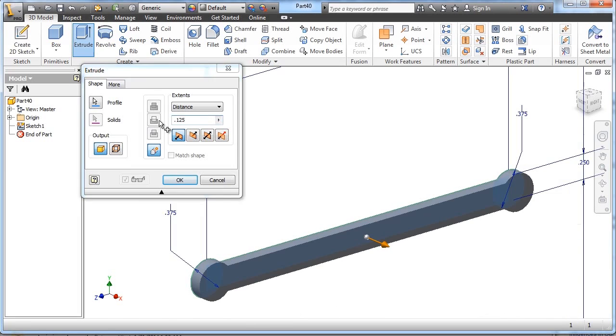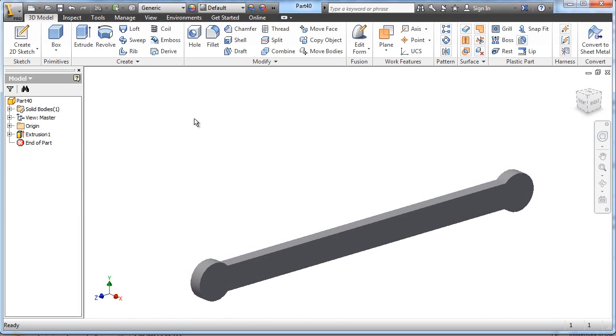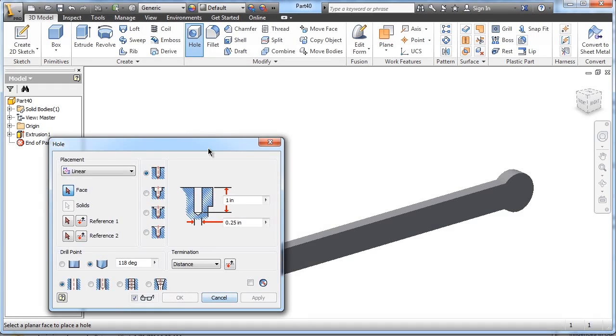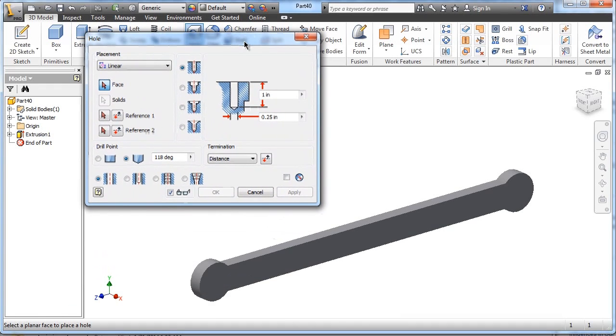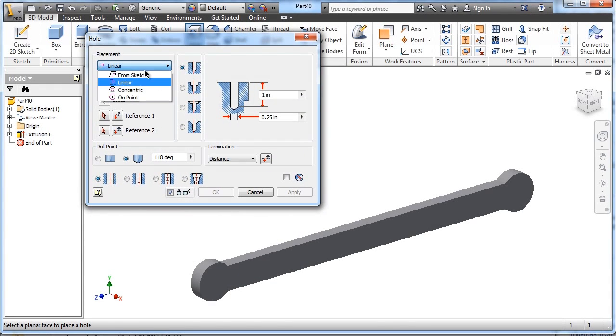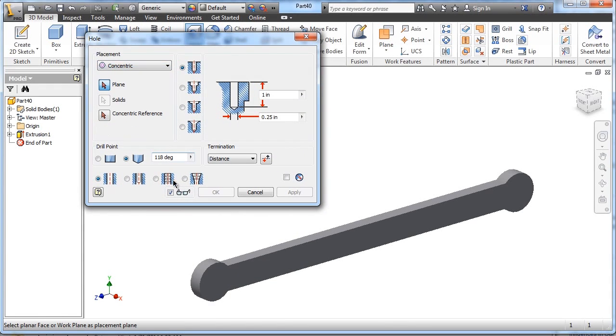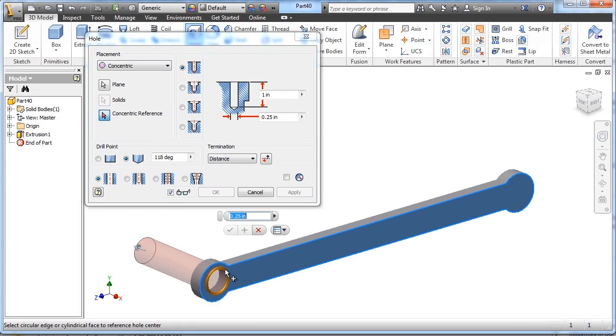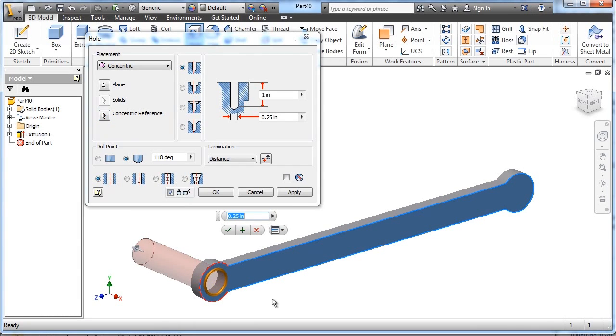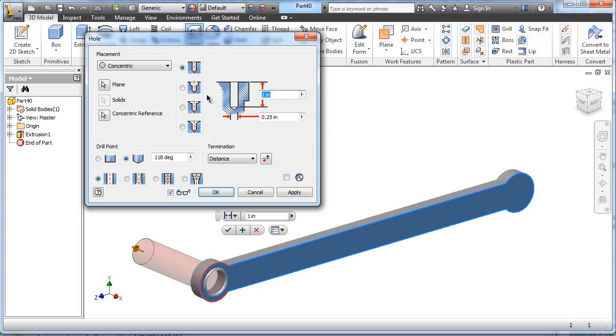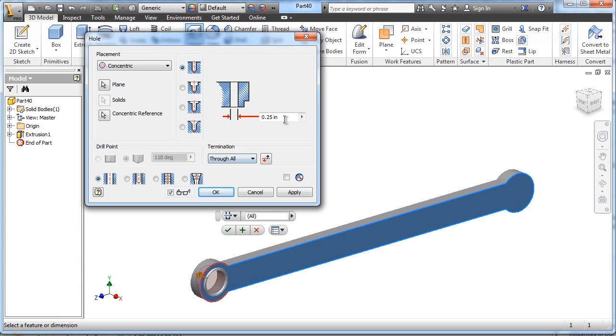And we need to add some holes. So you can use the hole tool and use the concentric circle reference, and so we will choose this as the face and add a concentric circle right there, and we need to give it a diameter, excuse me, a depth is going to be through, and a diameter of .128.